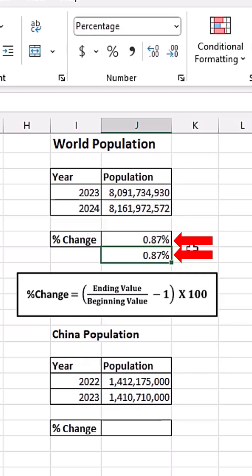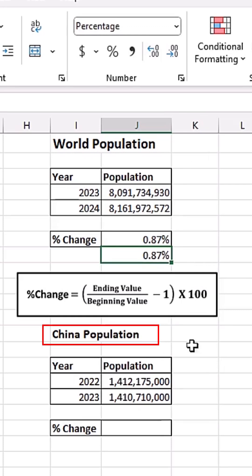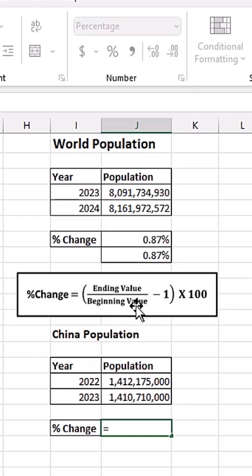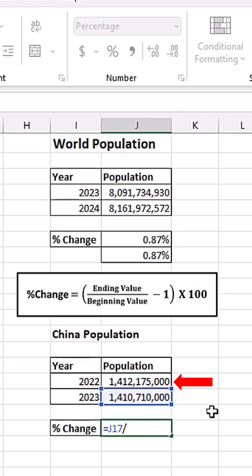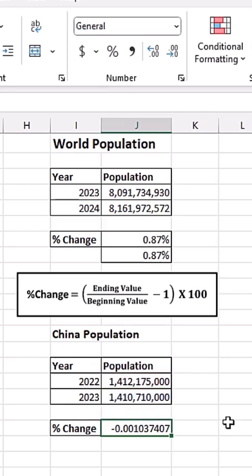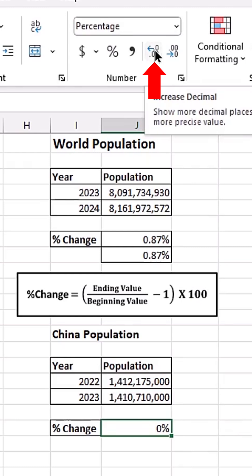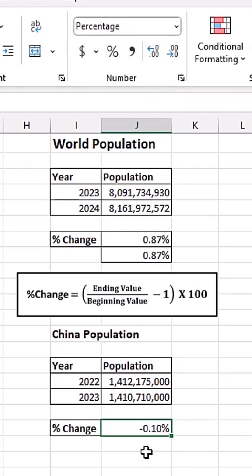Down here I have the China population in 2022 and 2023. I'll click on this cell to get the percentage change. Equals: the ending value is the population at the end of 2023, divided by the beginning value which is the population at the end of 2022, minus one. Control+Enter, then apply percentage number format using Control+Shift+5 and increase the decimal places.